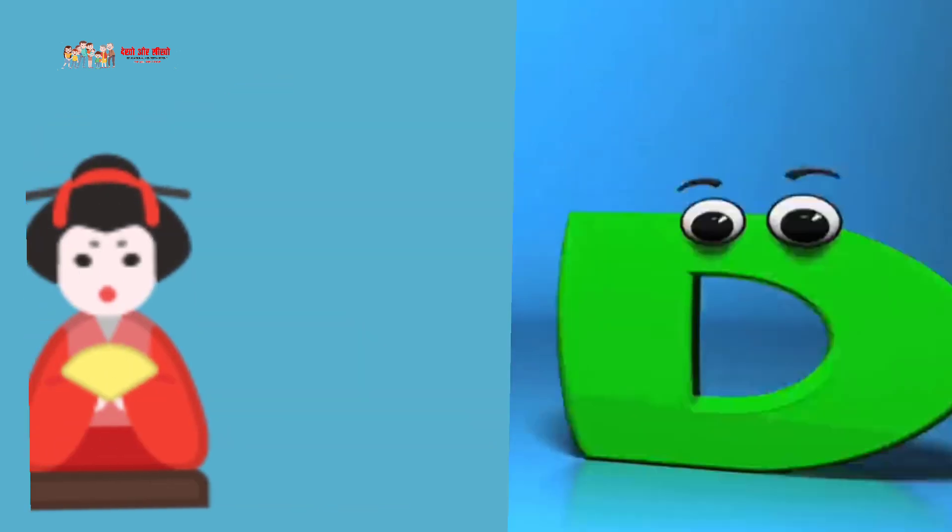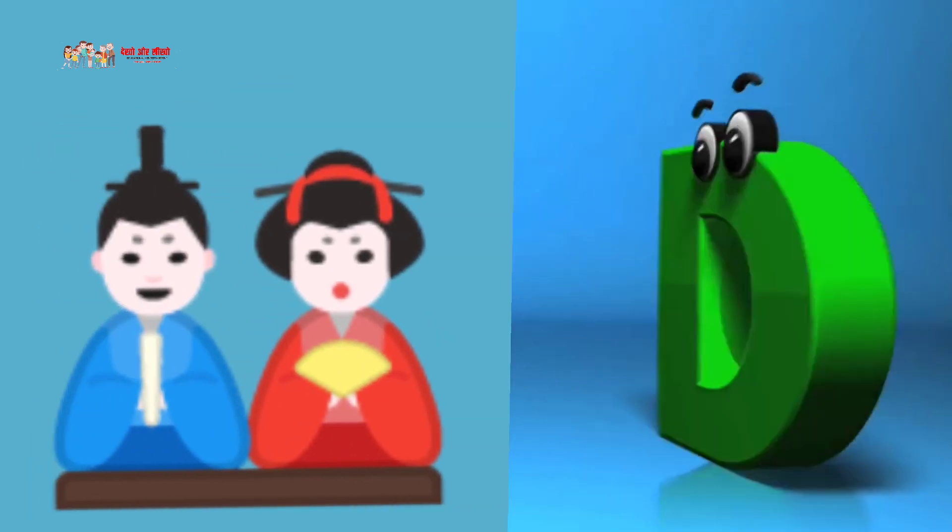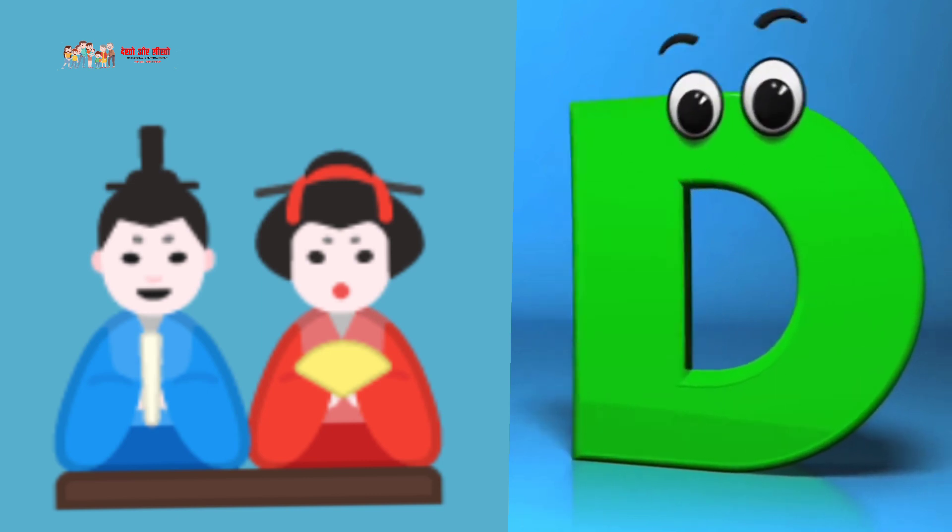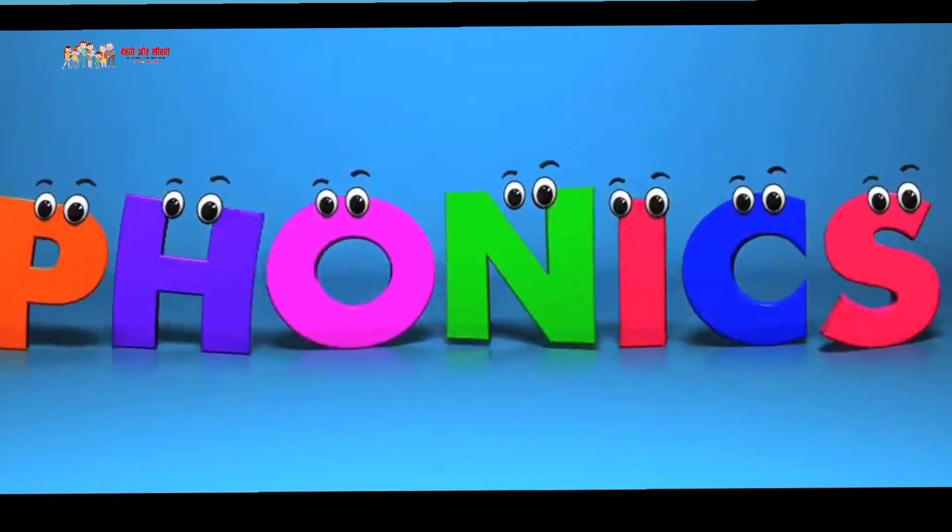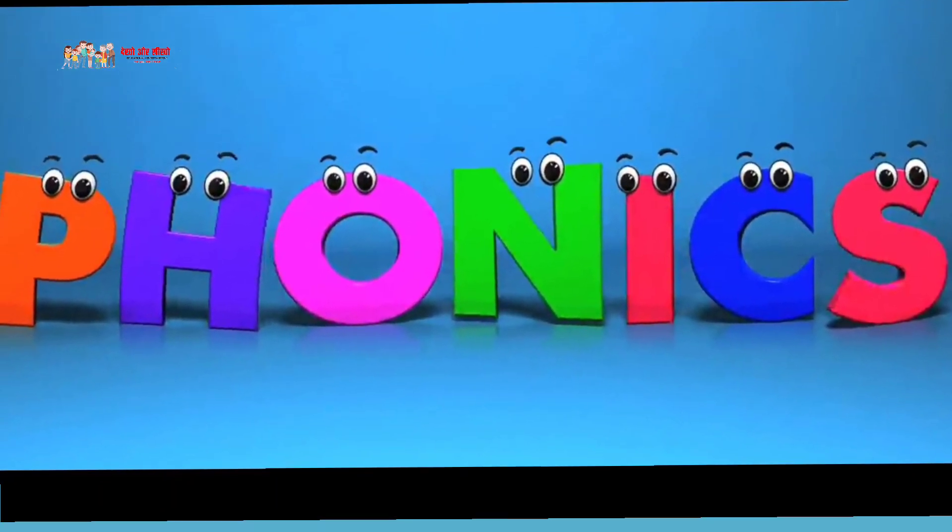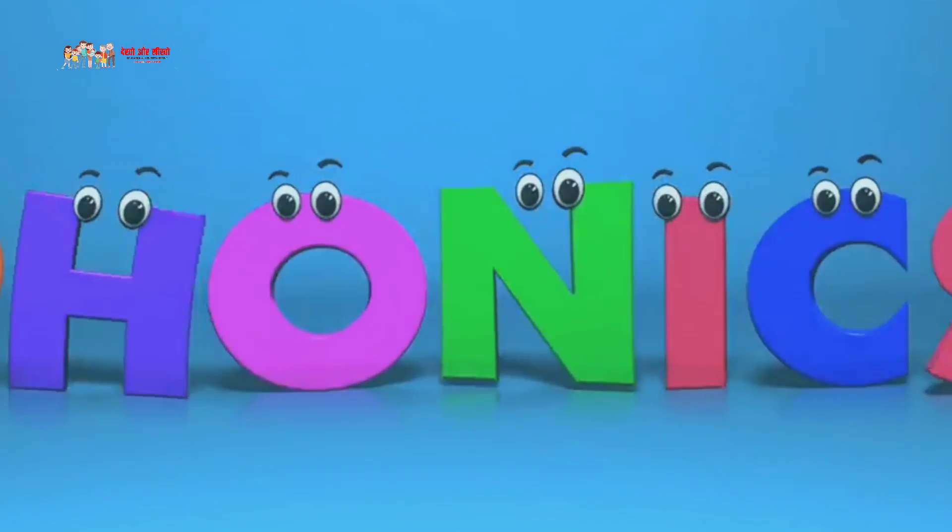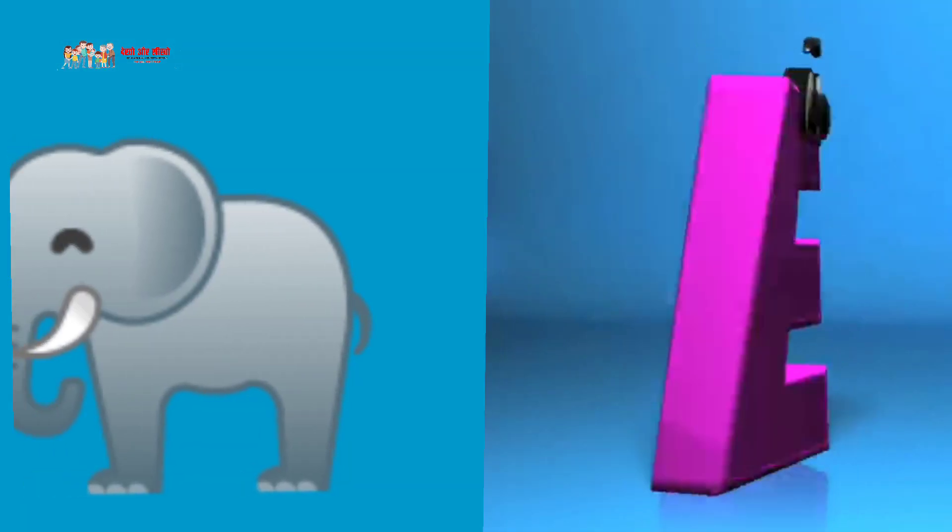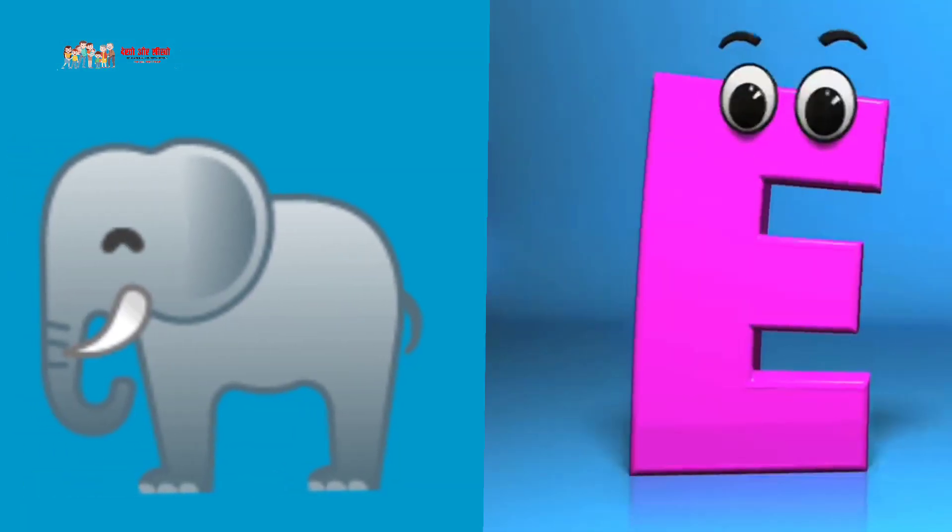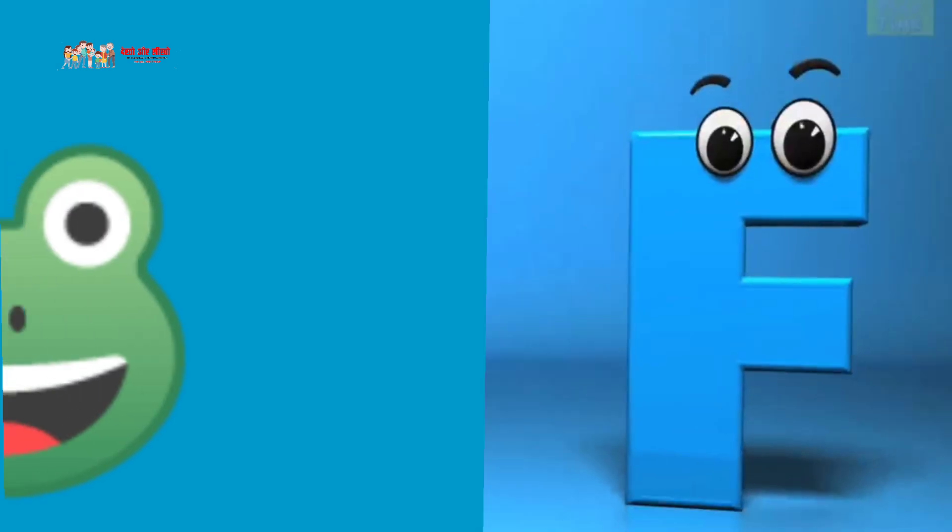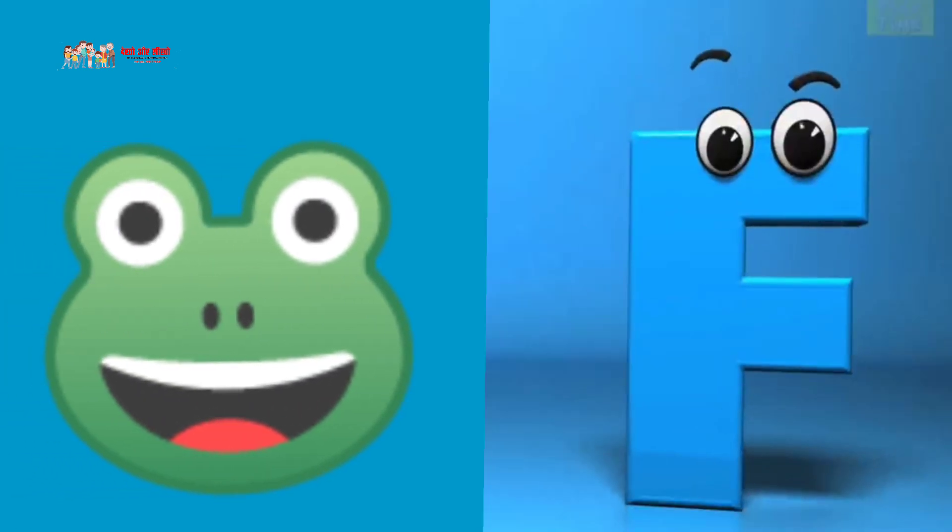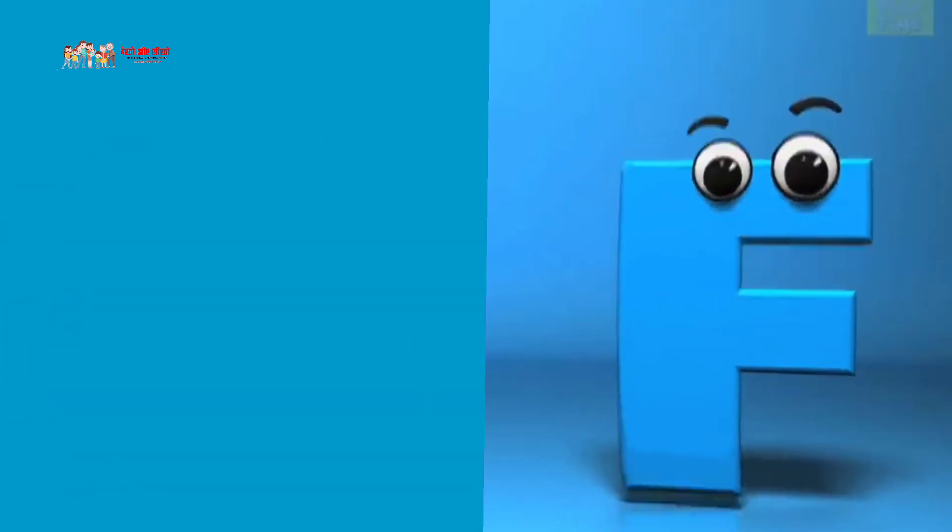D is for dawn, D, D, dawn. E is for elephant, E, E, elephant. F is for frog, F, F, F, frog.